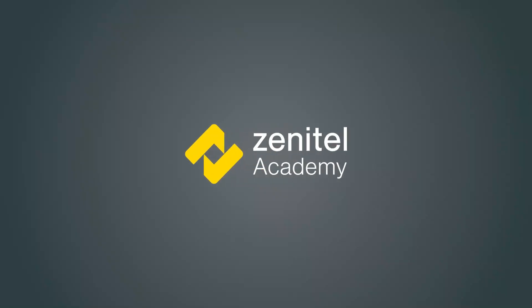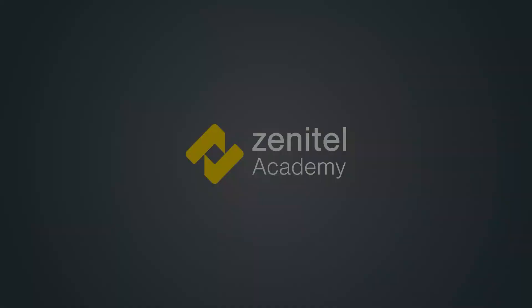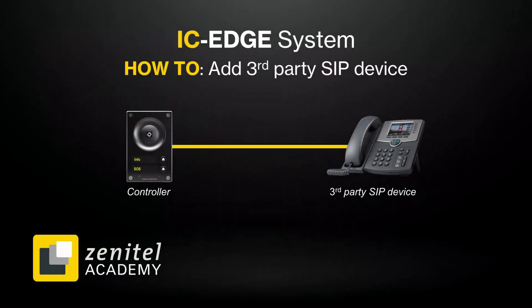Hello, and welcome to this video from Zenitel Academy. In this video we will show how to add a third-party SIP device in an IC Edge system.